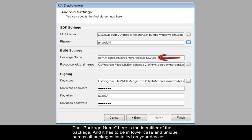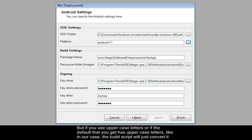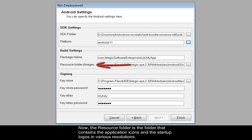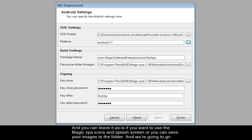The package name here is the identifier of the package, and it has to be in lowercase and unique across all packages installed on your device. But if you use uppercase letters, or if the default that you get has uppercase letters like in our case, the build script will just convert it to lowercase for you. So we don't need to do anything here. Now the resource folder is the folder that contains the application icons and the startup logos in various resolutions. And you can leave it as is if you want to use the Magic XPA icons and splash screen.